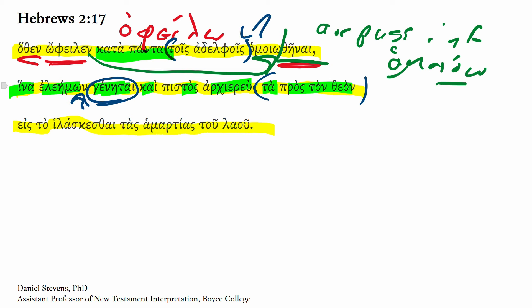And this accusative is being used in a sense of reference. A merciful and faithful high priest, as far as the things towards God are concerned, that is, in the service of God.